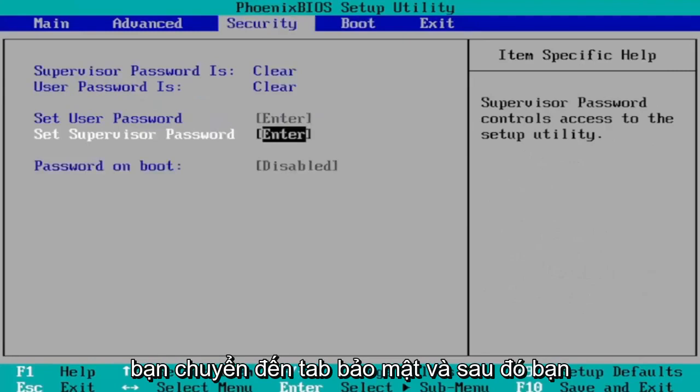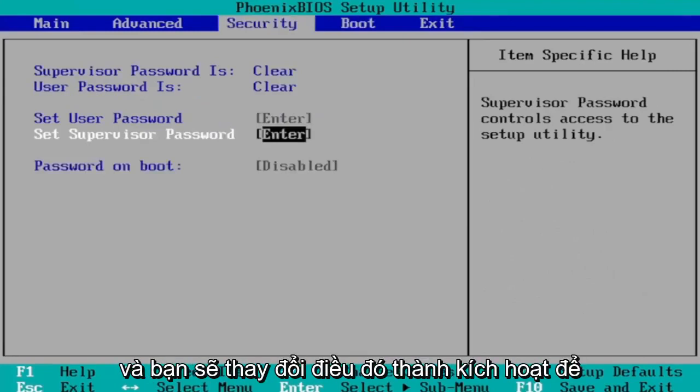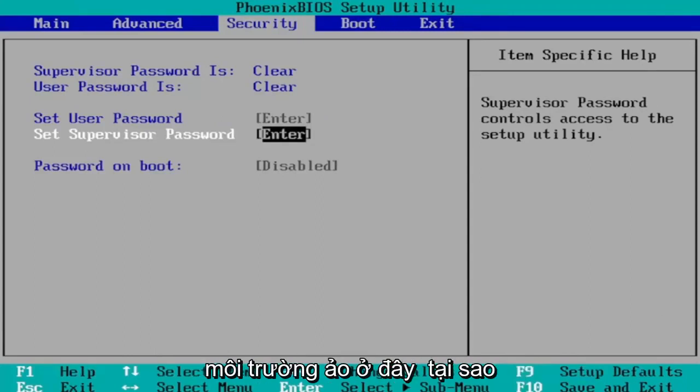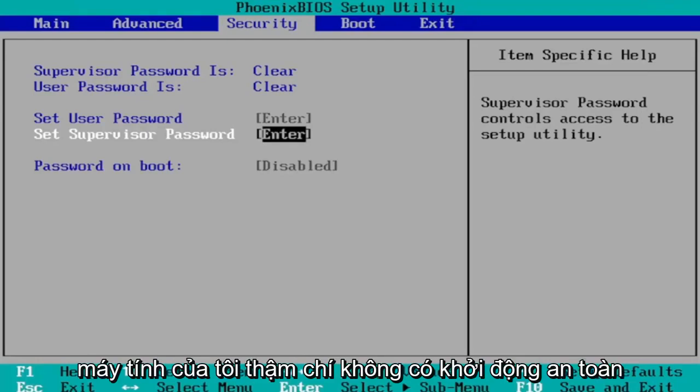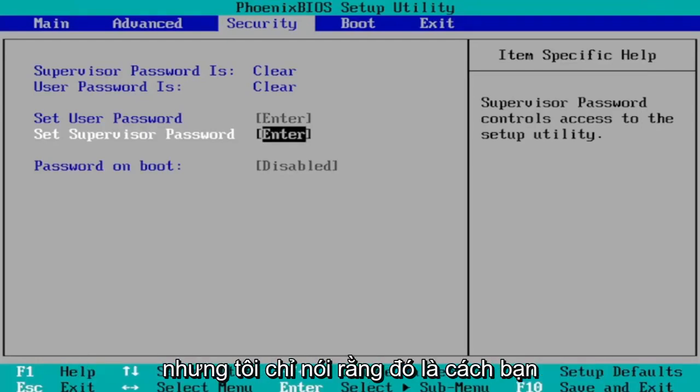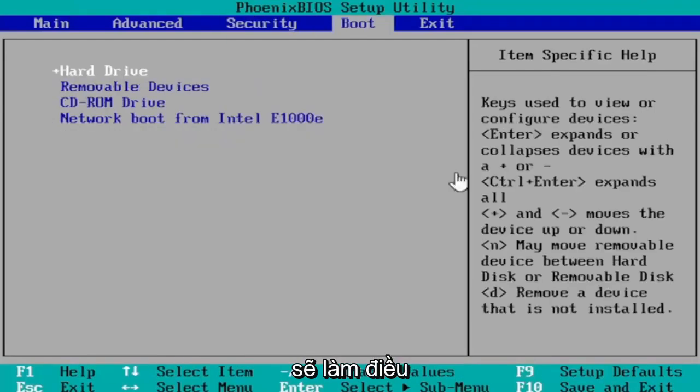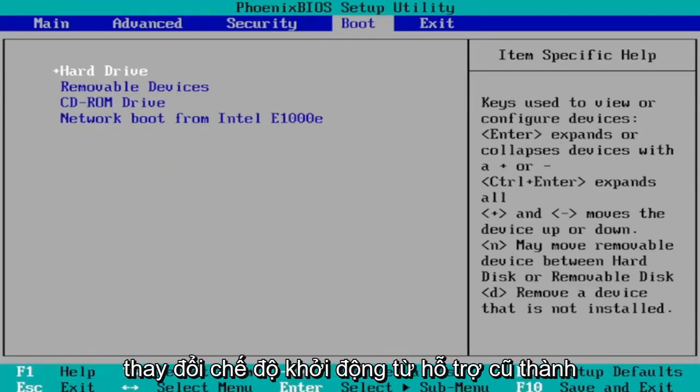You would change that. Again, it would be under the boot tab here. Then you go to the security tab and then you navigate down to secure boot, and you would change that to enabled. I'm in a virtual environment here, that's why I don't have all these settings and my computer doesn't even have secure boot, but I'm just saying that that's how you would go about doing it.